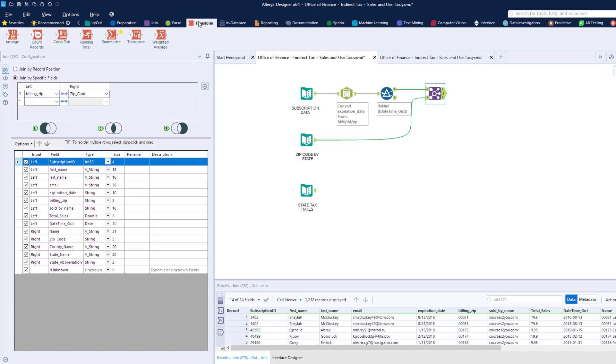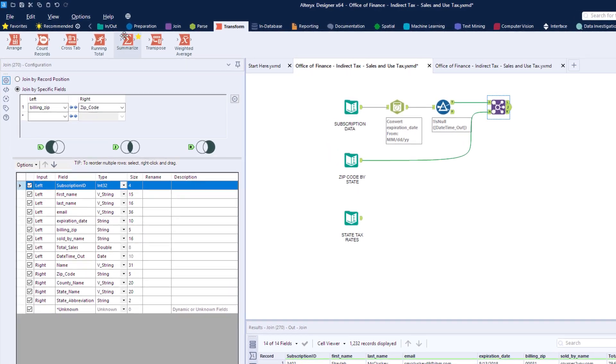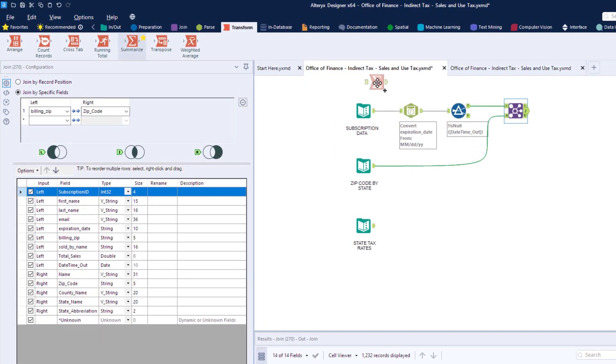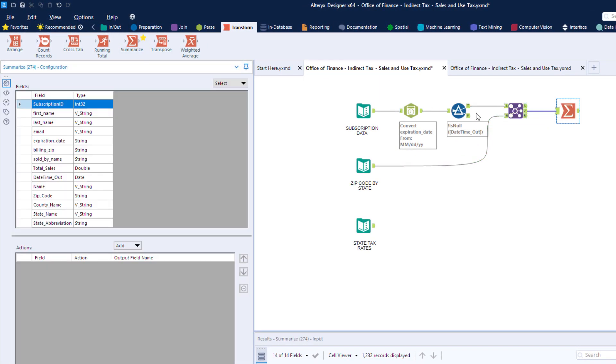We can take this data and aggregate it to give us the total amount of sales per state by using a SUMMARIZE block.